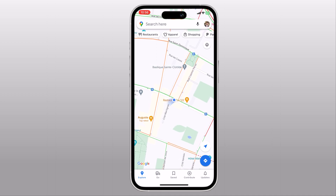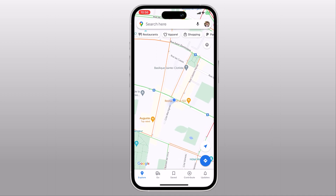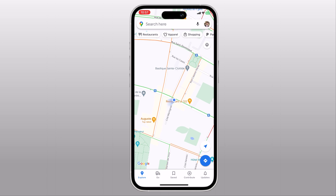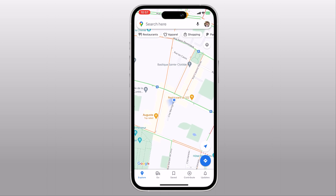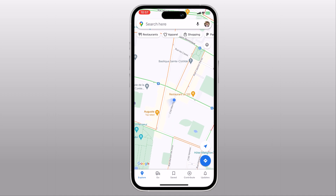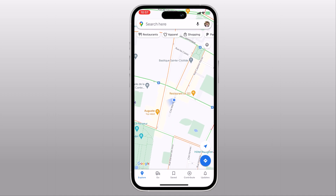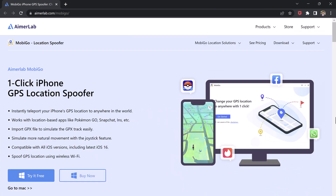GPS is one of the greatest technologies. It is very valuable when it comes to navigation, traveling, and more. However, things changed when some new and popular geolocation-based dating apps and games came up, and you want to explore other regions, or you want to hide your actual location for privacy or security purposes.